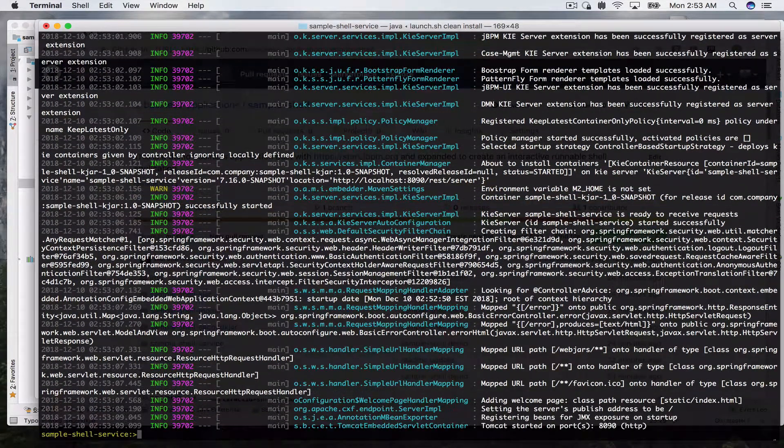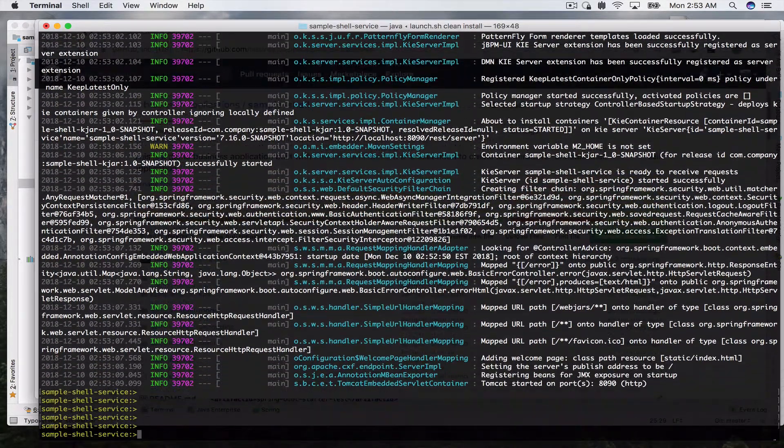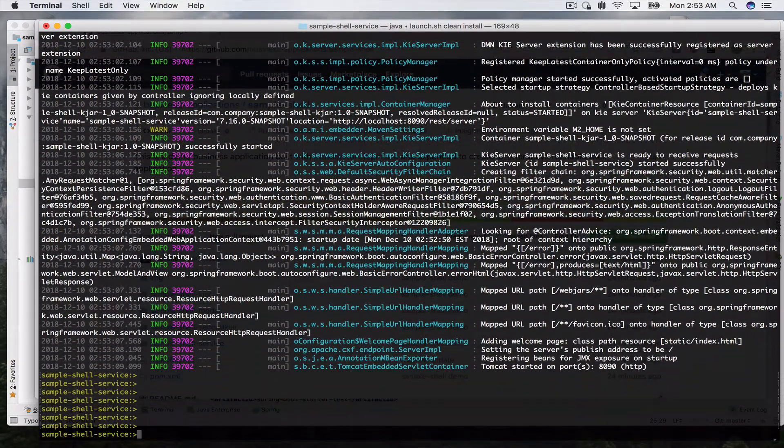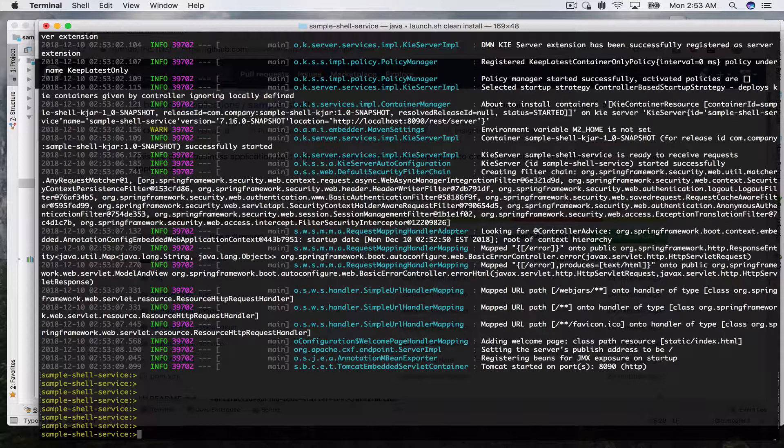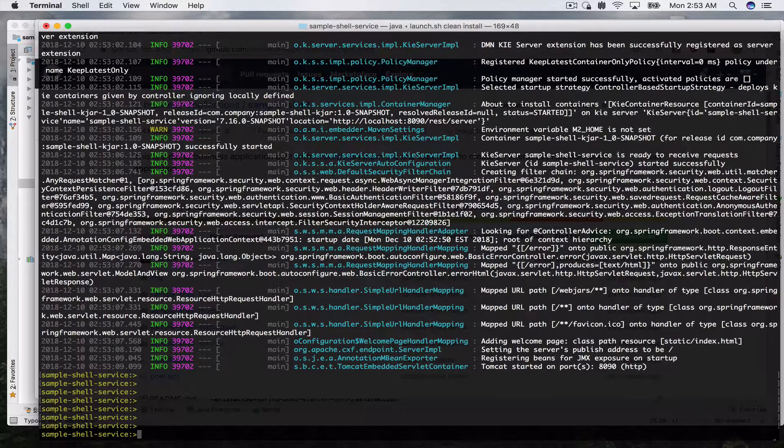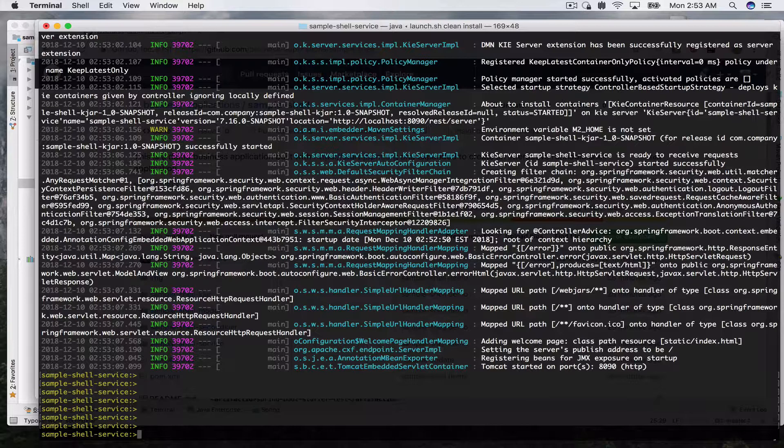All right, so as you can see our application is started and we can see our prompt. We're not going to interact with this application via web browser or stuff like that. We have a terminal here.